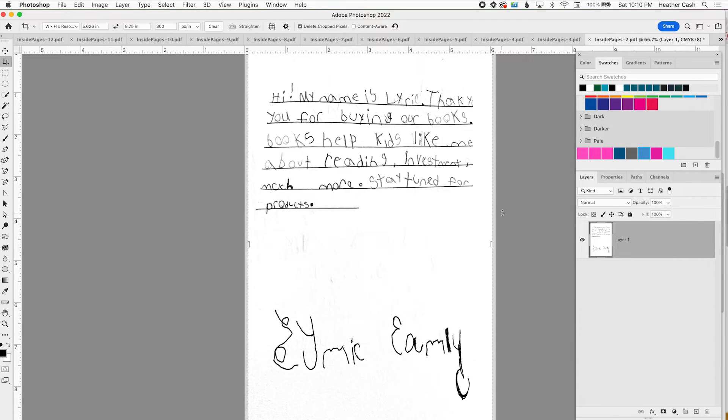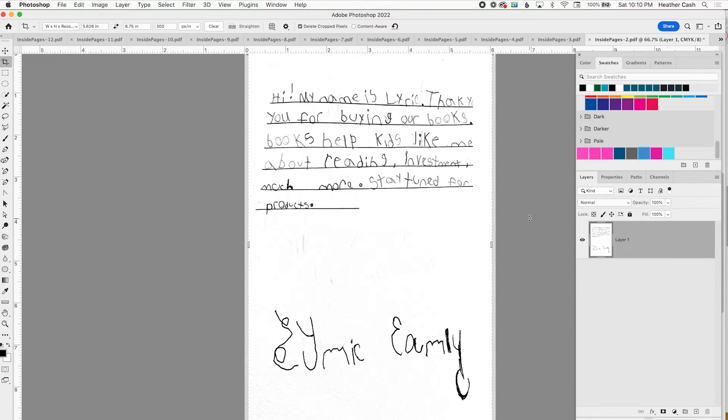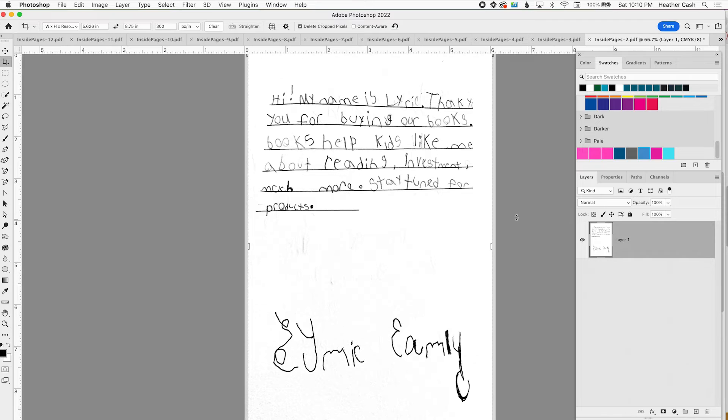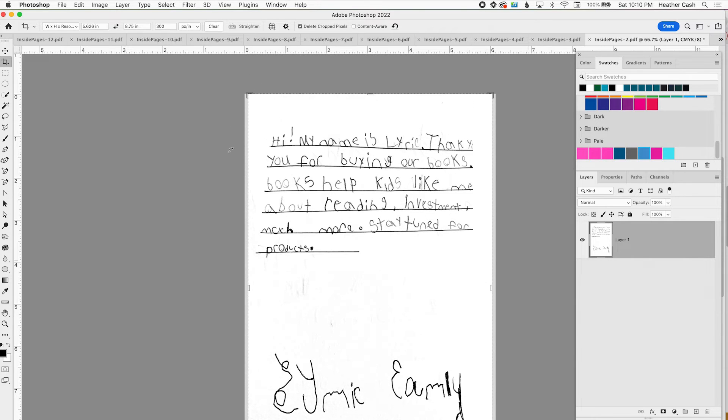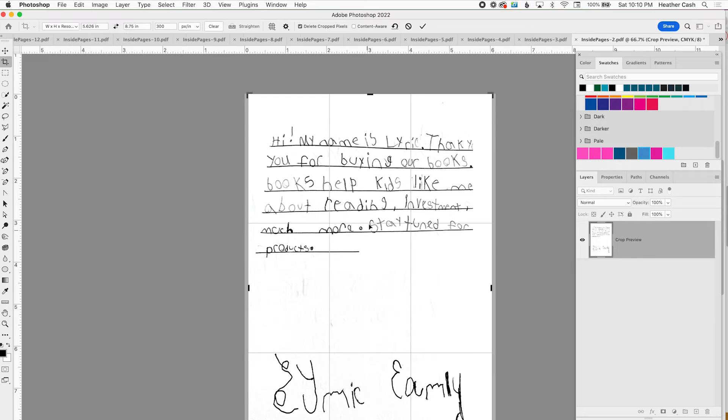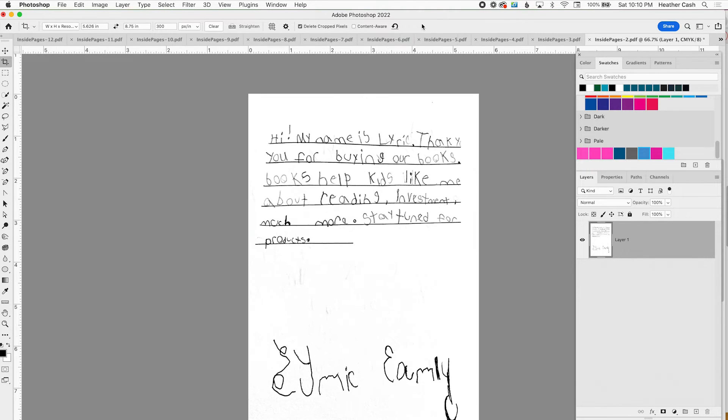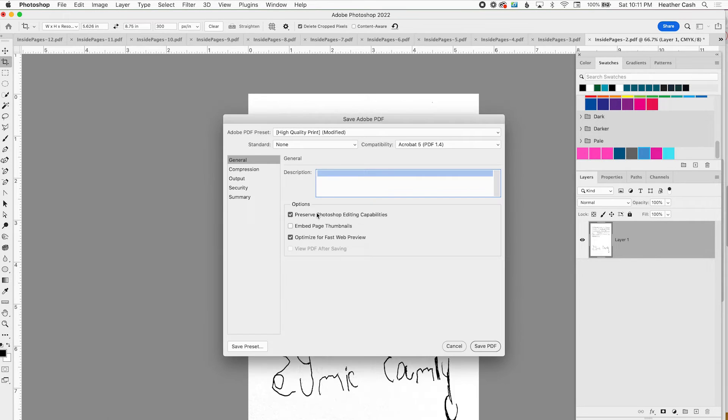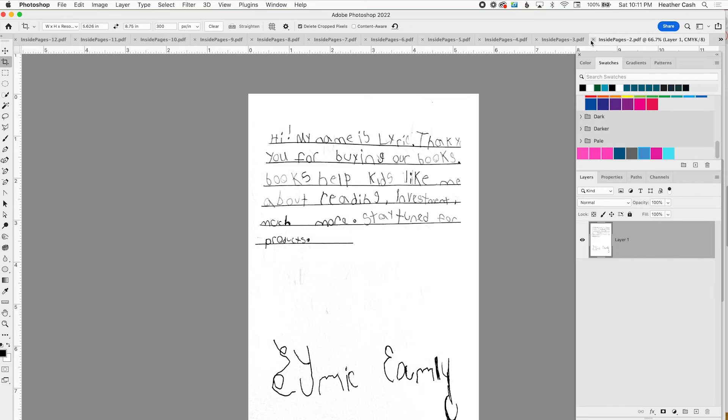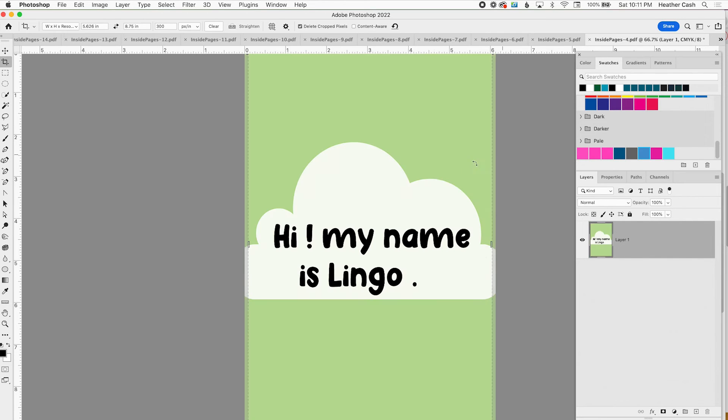You want to do that for all the rest of the pages. This one is also pretty easy because we're not really cutting anything off. So I'll just click in the middle and click the checkmark, command S for save and save. And then I'll close it.